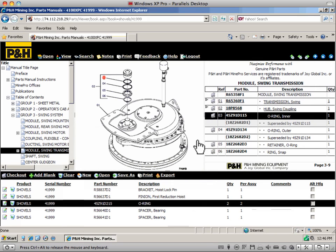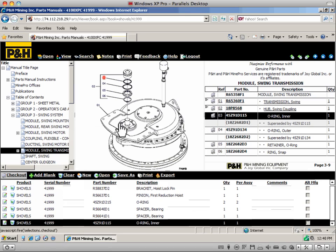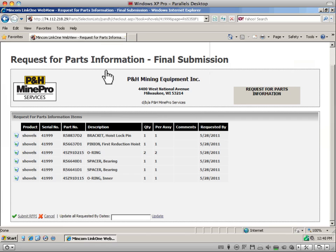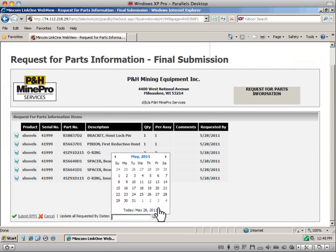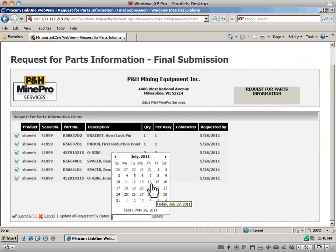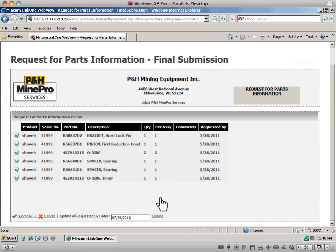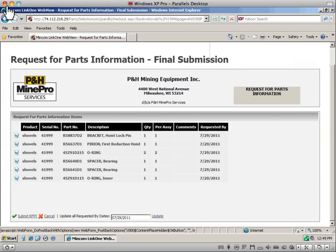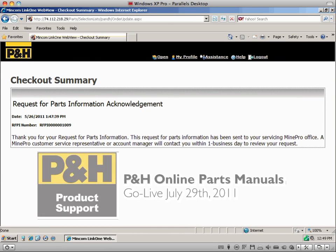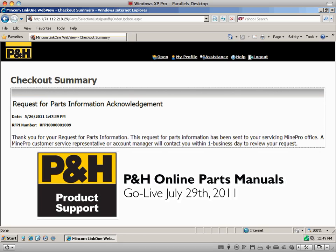A new feature brought to you through the online parts manual is the ability to electronically send requests for parts information directly to your P&H MinePro customer service representative. No longer is there a need to worry about communicating the parts you need over the phone or having to manually type the information in a written document. With a few clicks of the mouse, you can effectively and efficiently send your parts request to a qualified P&H representative and begin the procurement of the parts you need to keep your equipment in operation.